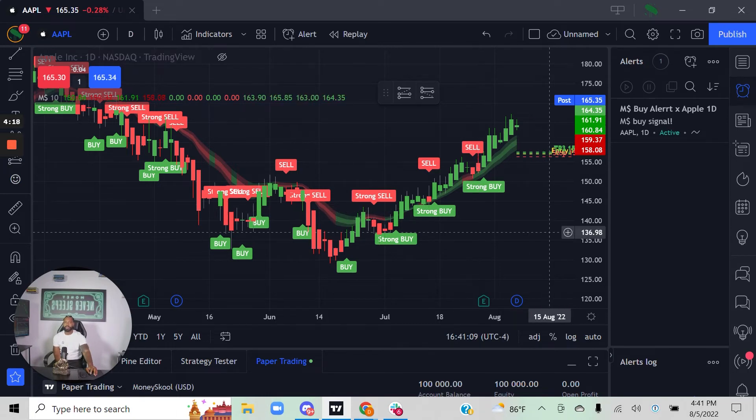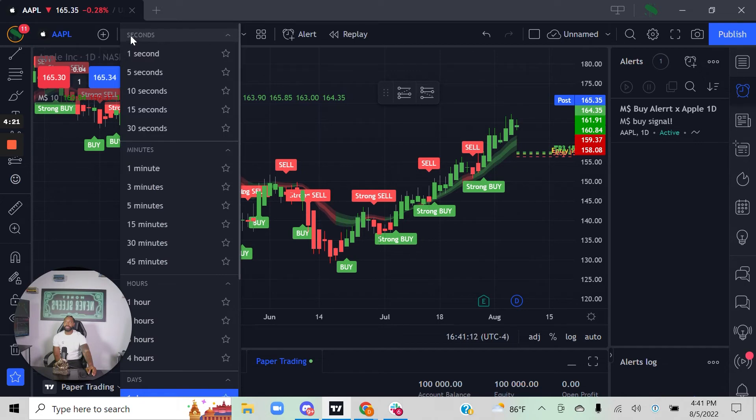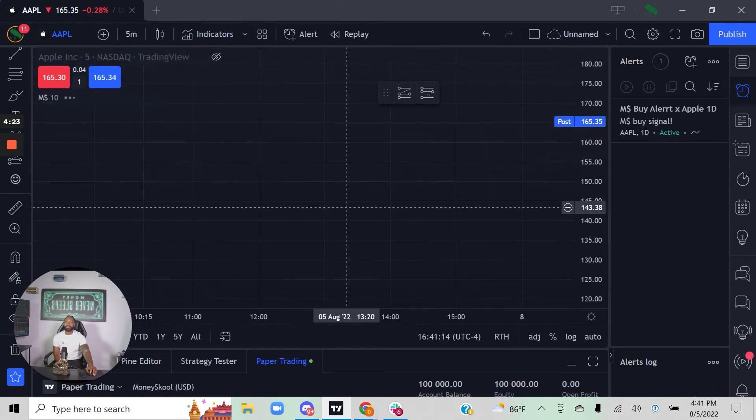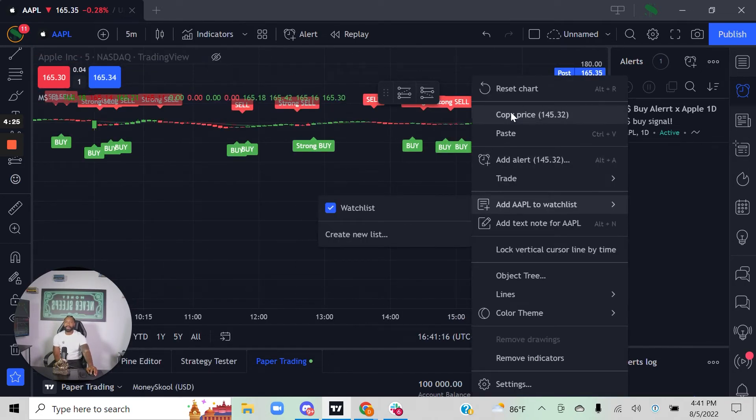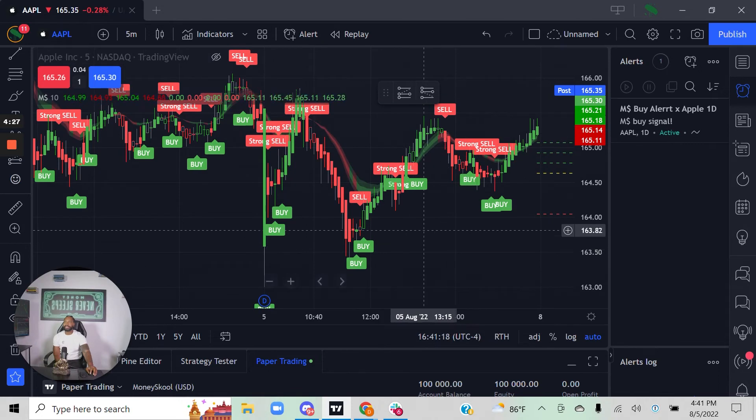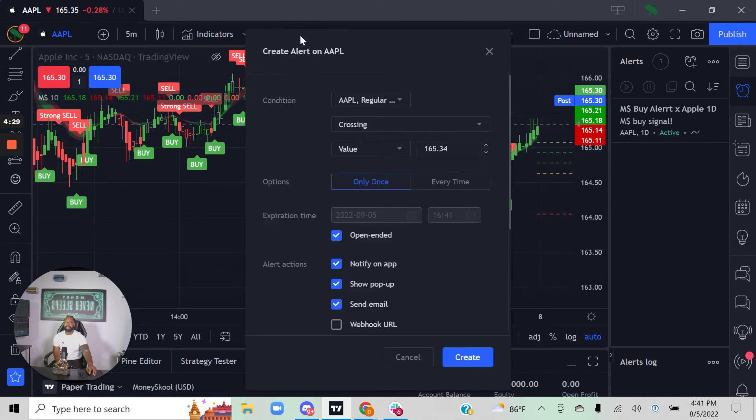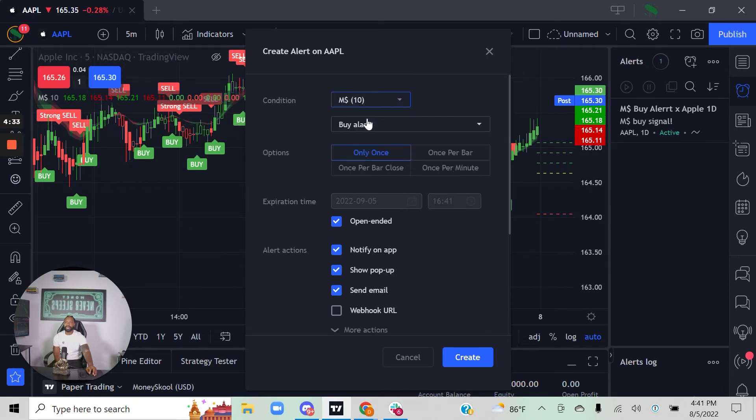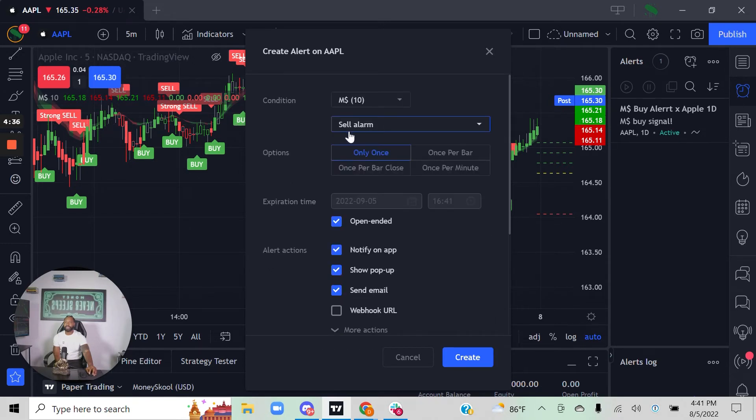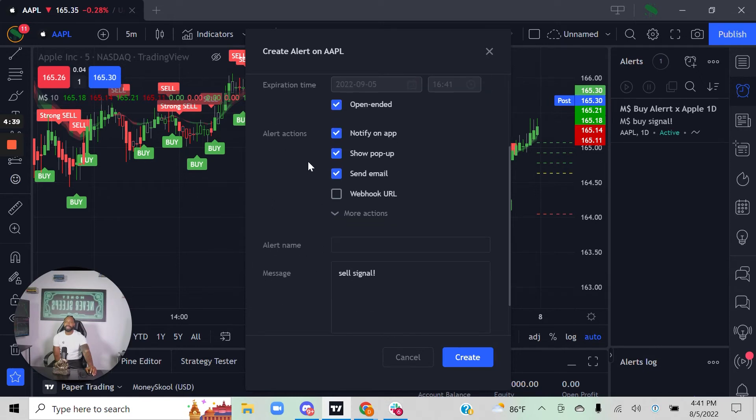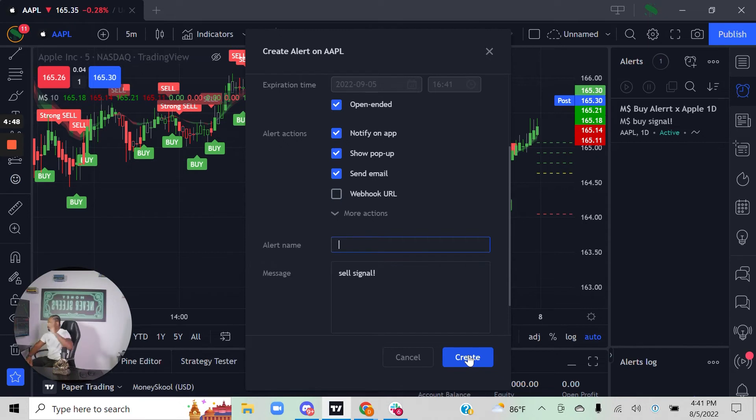You can adjust that and say, you know what, I want to day trade Apple. Same thing: I can come up here, click an alarm, click an alert, set the condition to be the Money School algorithm. Let's say I want to do sell signals here, once per bar. Then I can do the same thing, name it Money School algorithm sell signal five-minute chart, and create it.